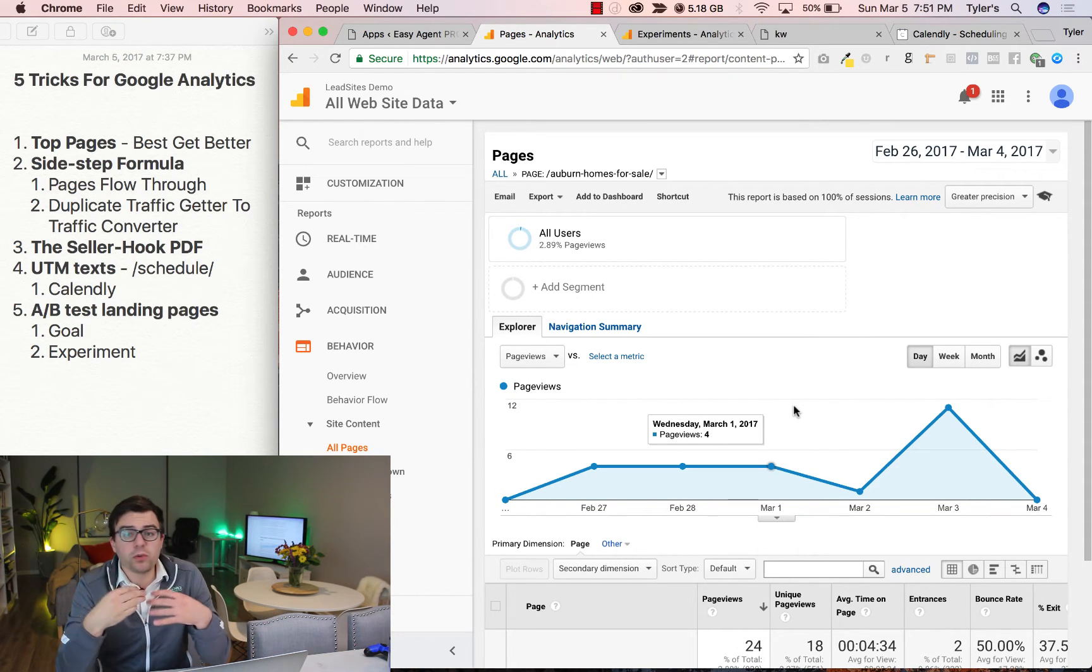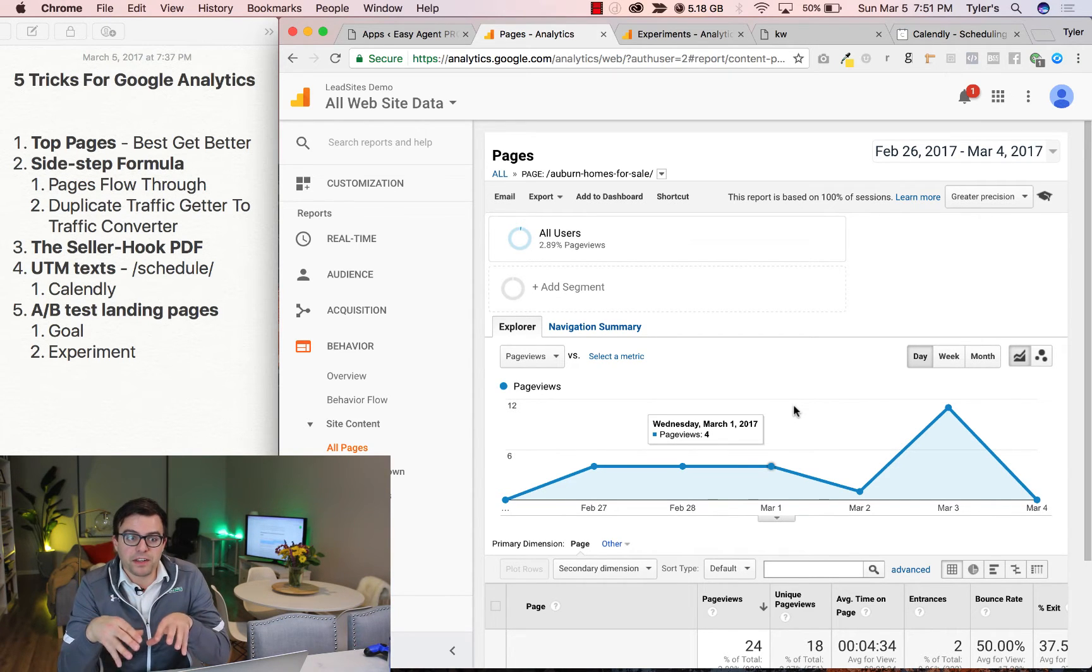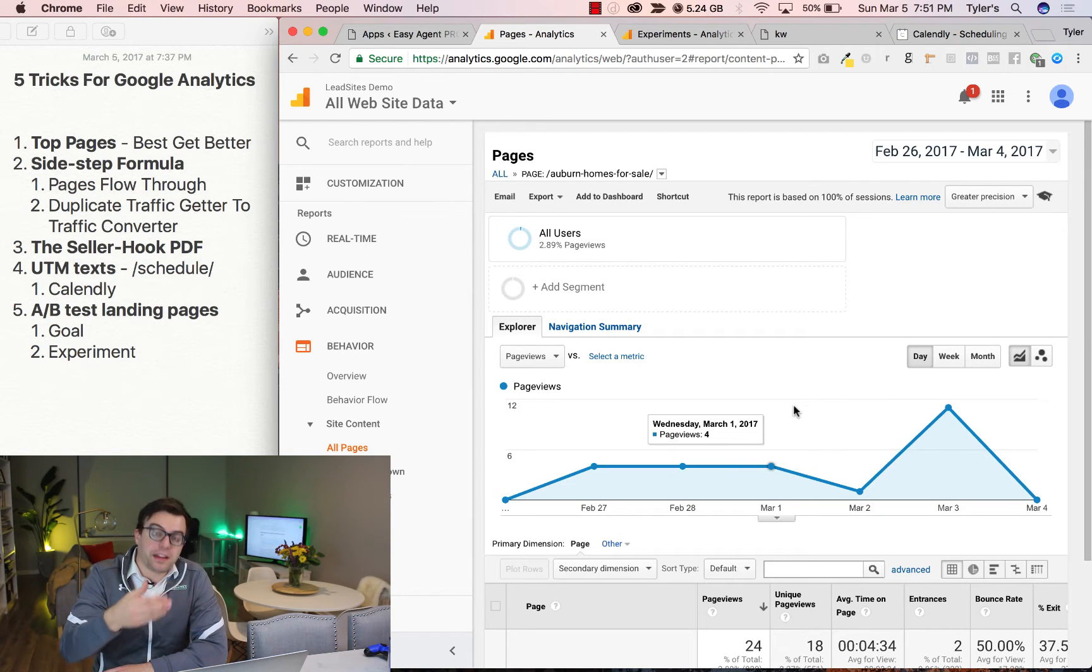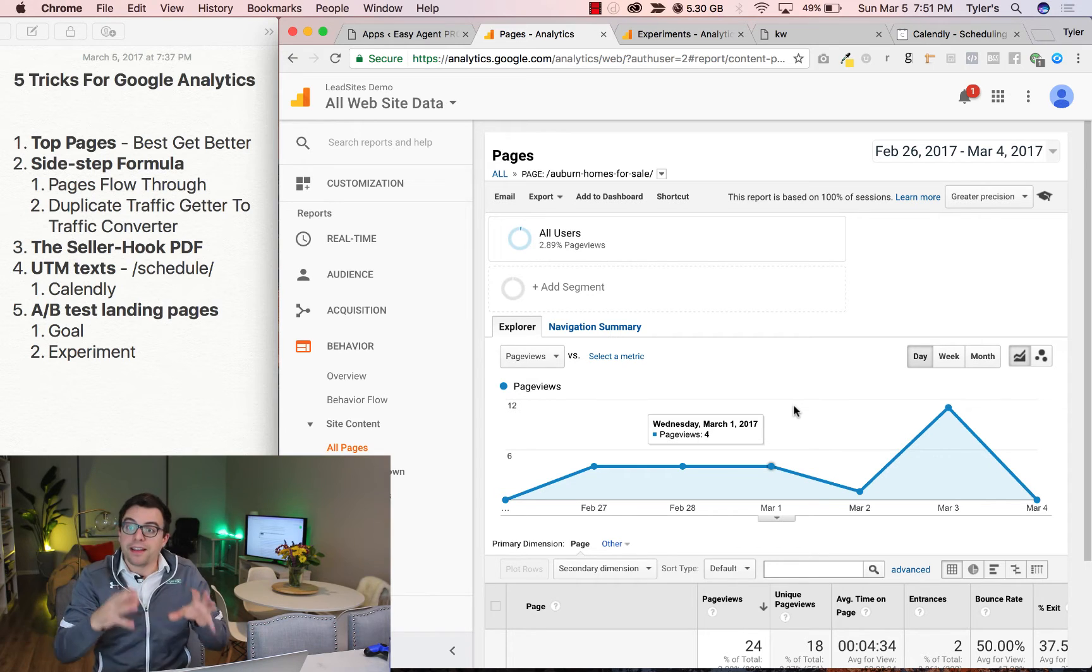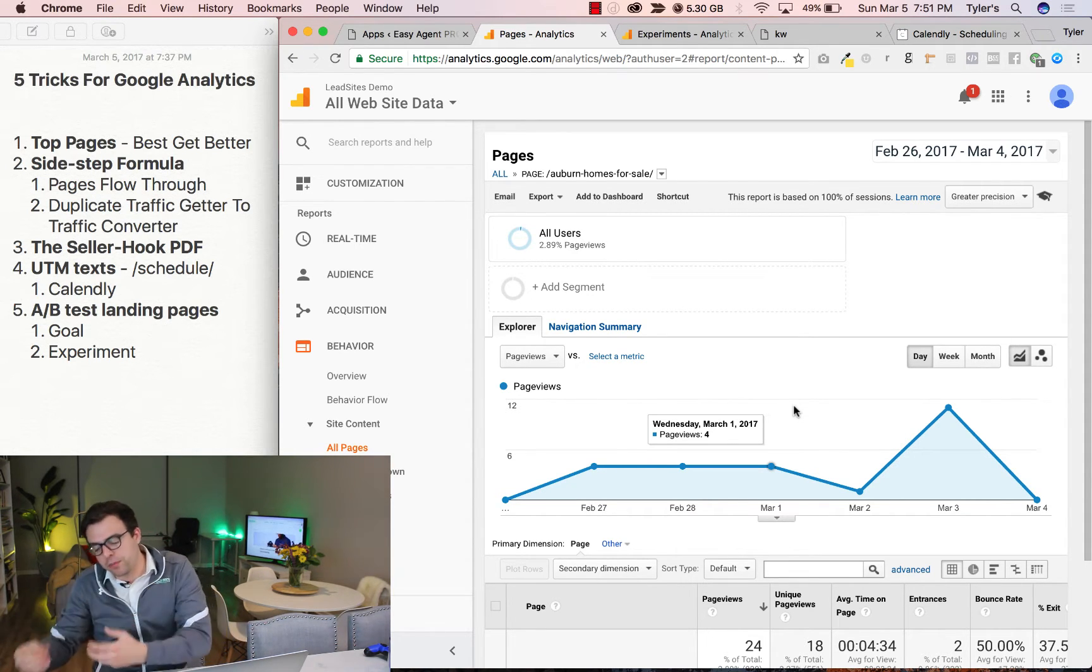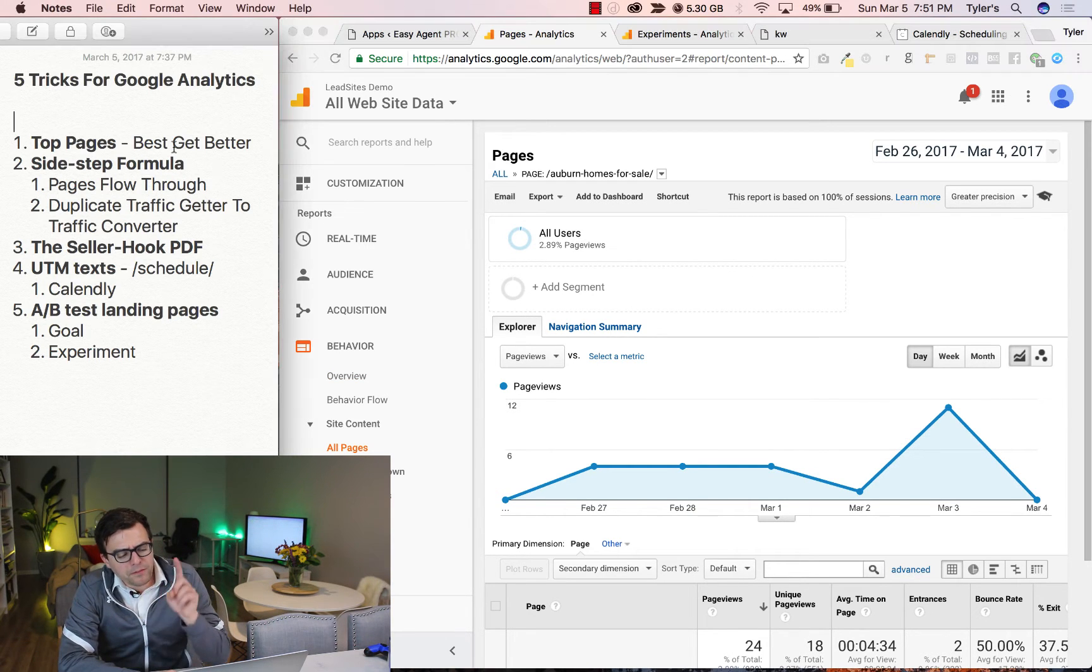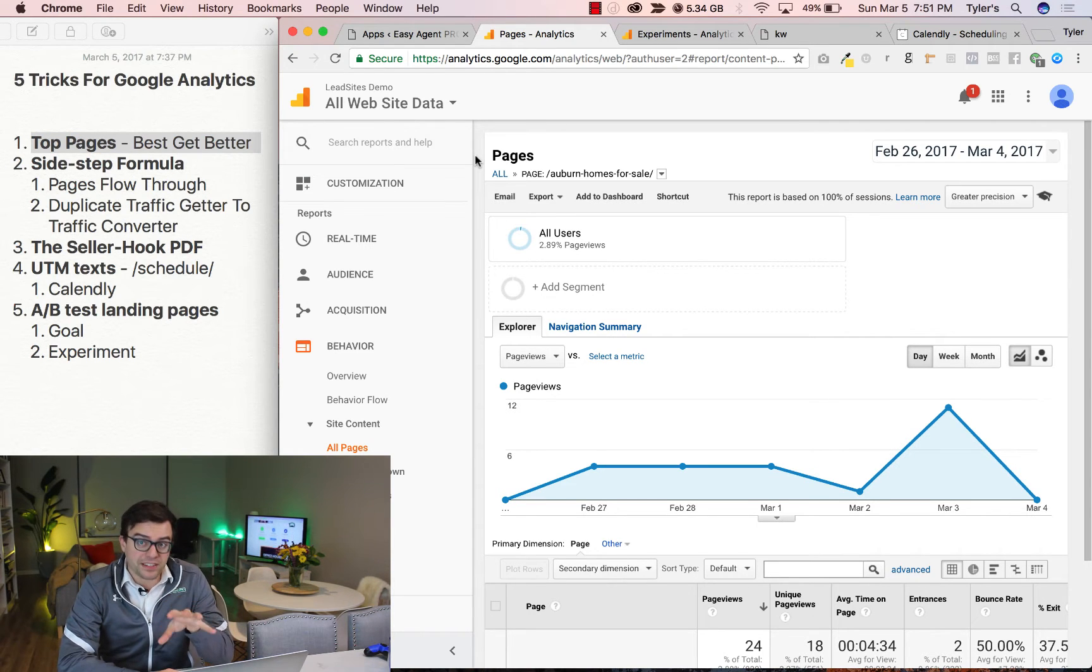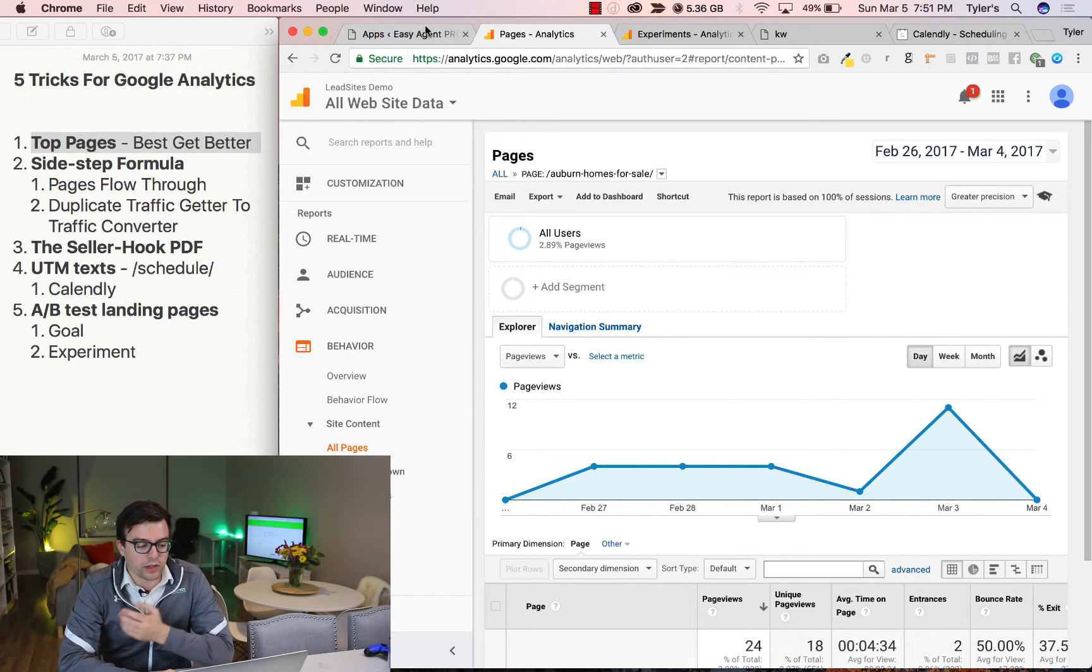For some of you, that page might be a landing page, and you might be driving ads there with Facebook. So you can say, okay, well, that's working. What else can I do? I can make a landing page that's similar to that. Maybe you have the top 10 homes in Auburn as a landing page, and then you're running traffic to it from Facebook. You can then pick another community, run traffic to that one. So that's my first tip.